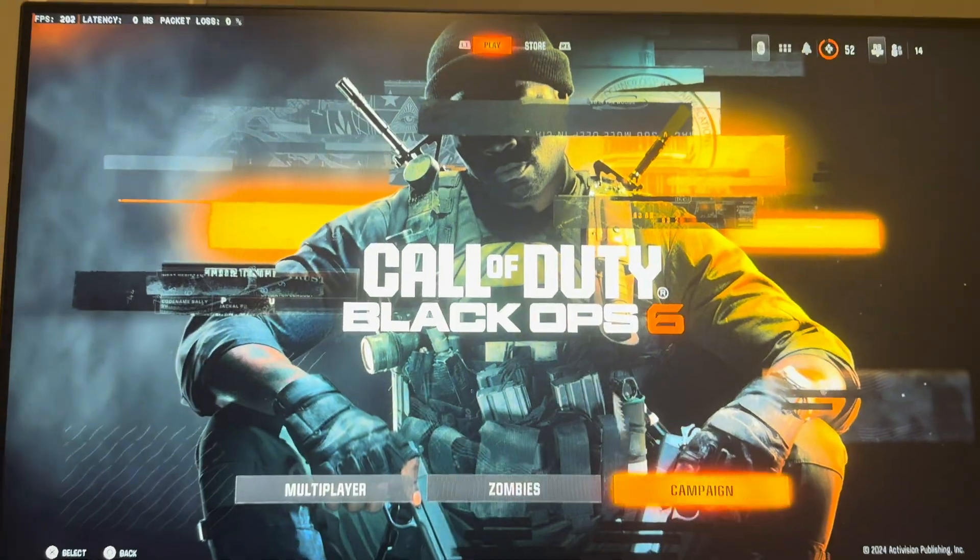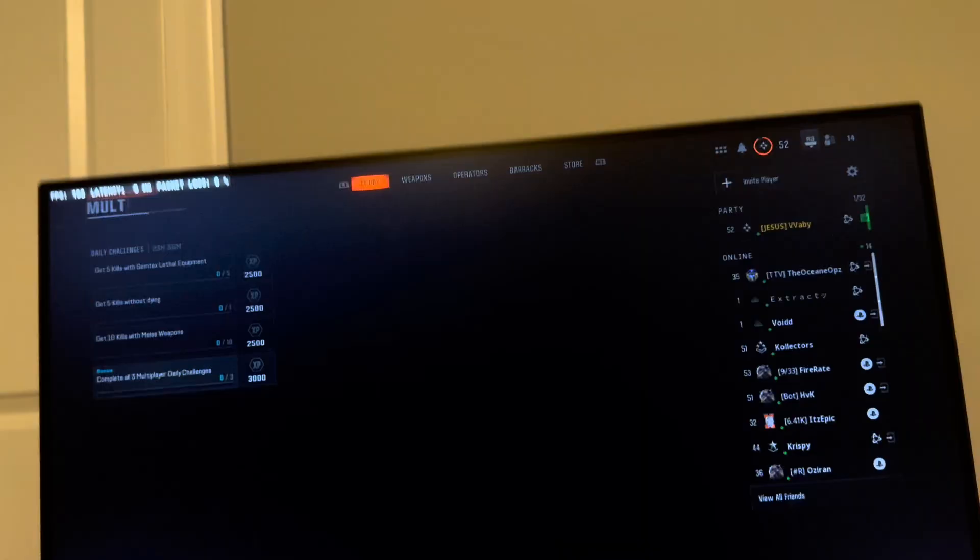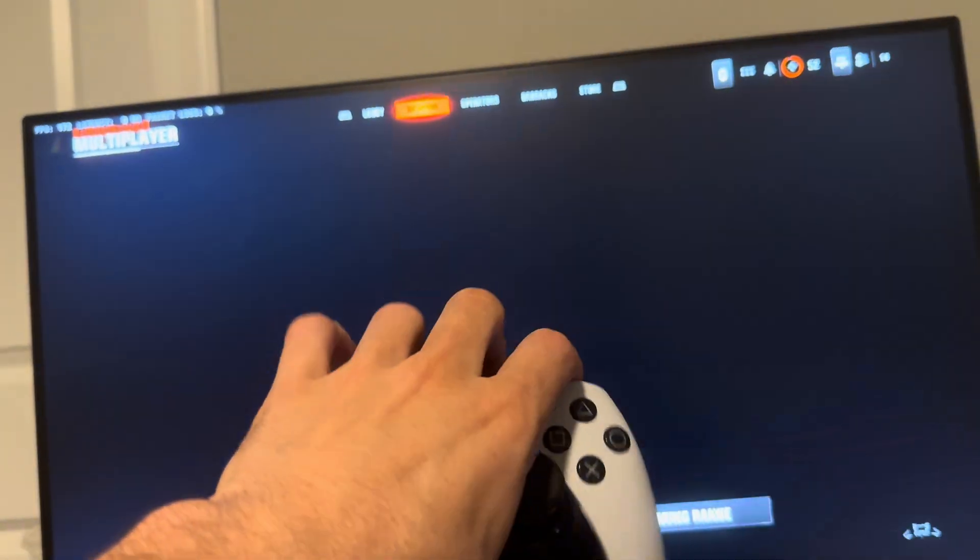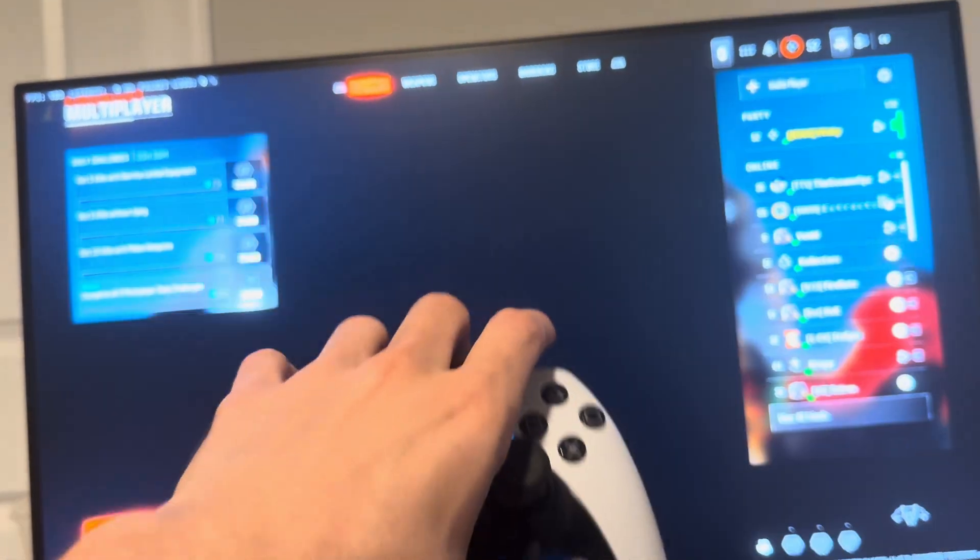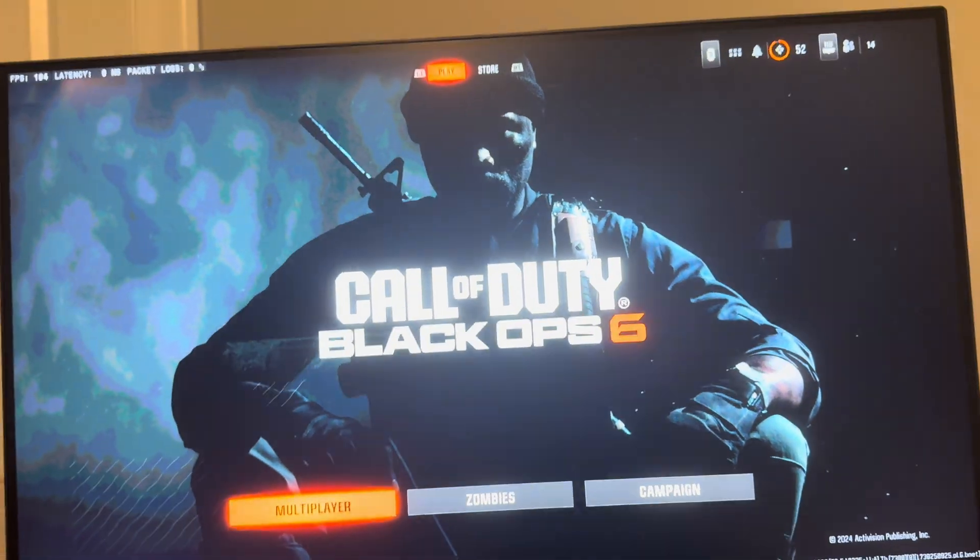When you load Black Ops 6 it should go ahead and work like that. So yeah, that's kind of how you can use it. Hope you enjoyed this video and I'm out, peace.